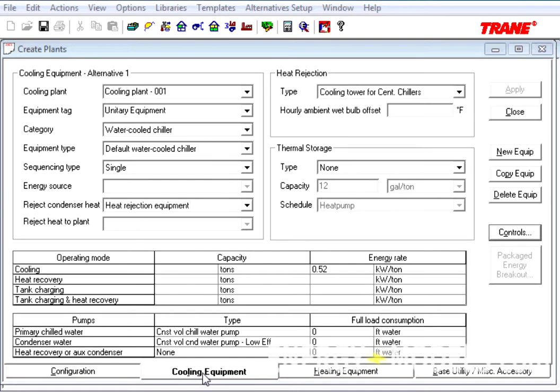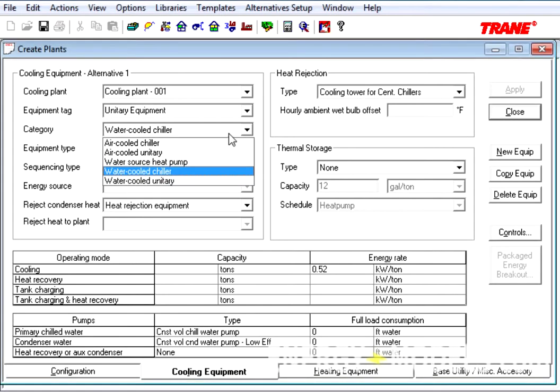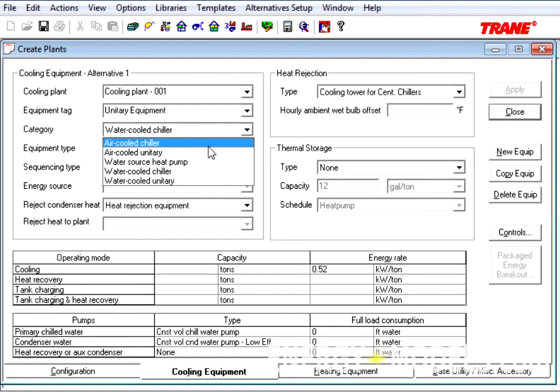More importantly, you'll see this new button called Packaged Energy Breakout. This button will not be available for the categories of Water Cooled Chiller and Air Cooled Chiller. For everything else, such as Air Cooled Unitary, this button will become active, which we'll see when we click the Apply button.